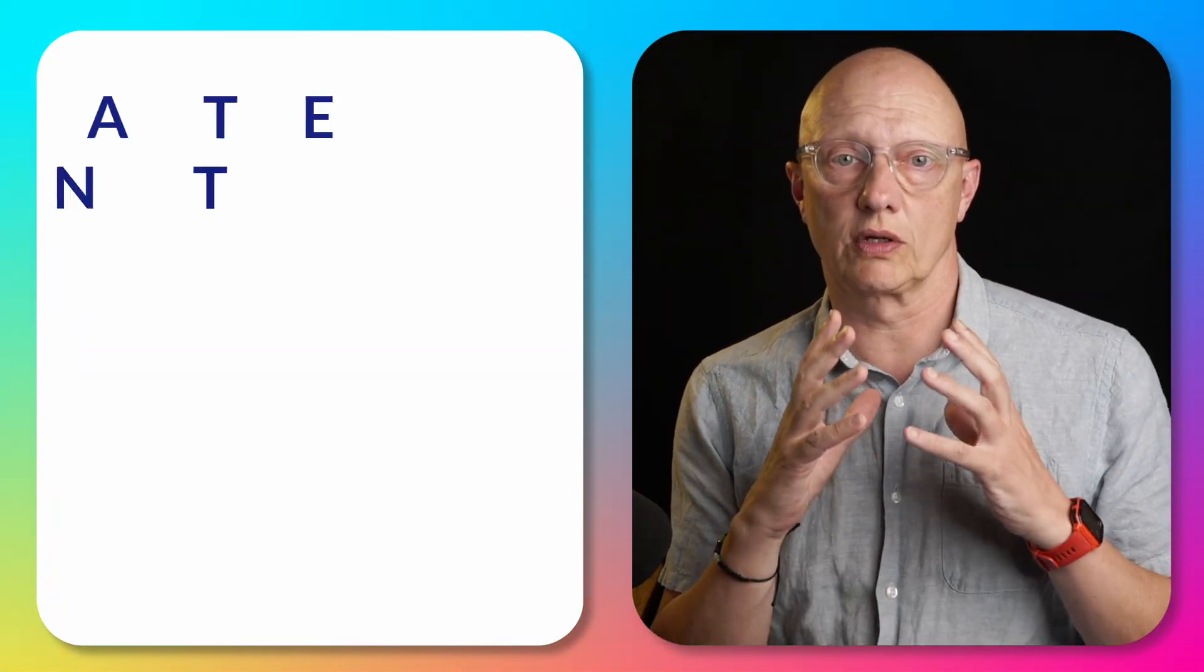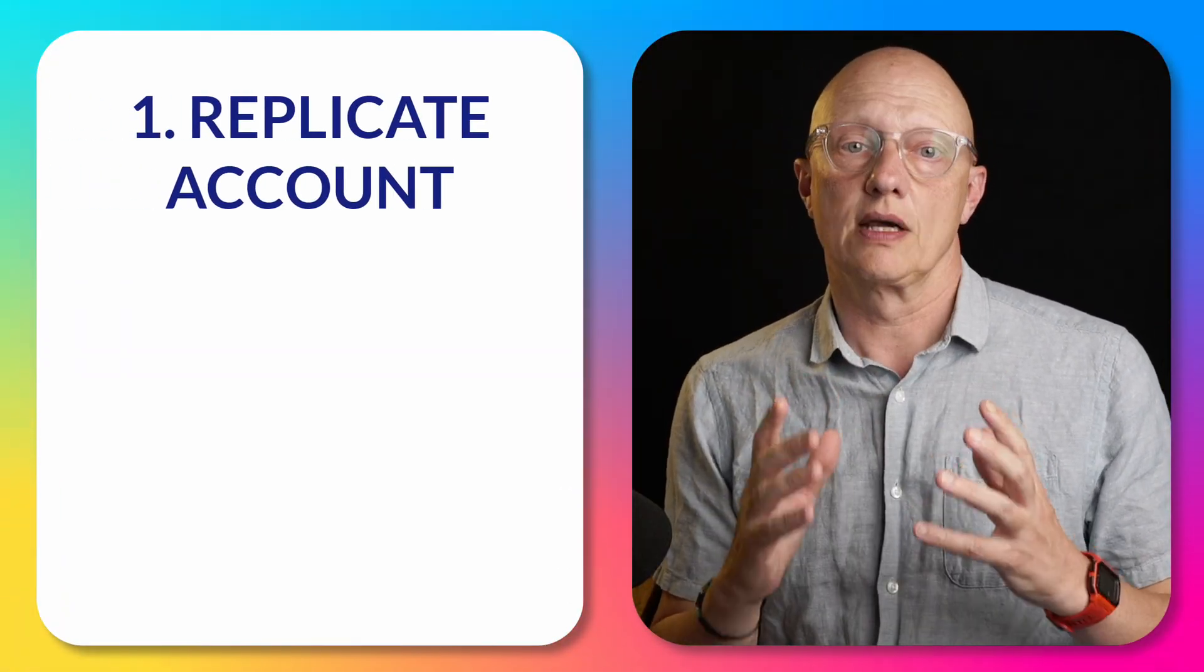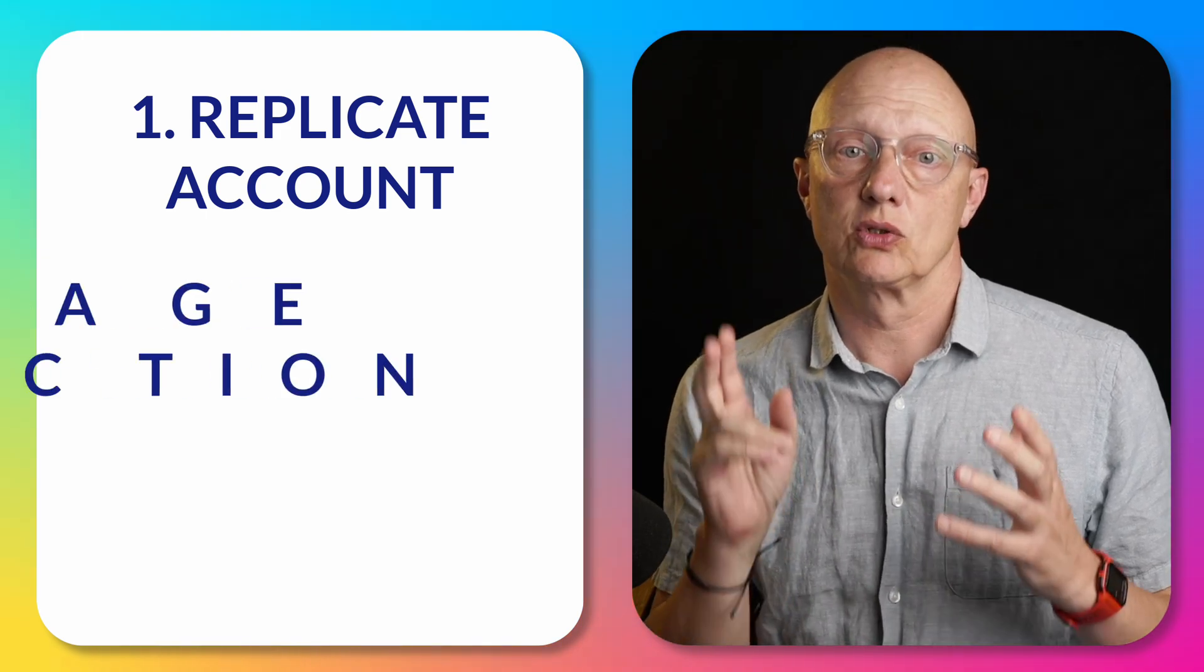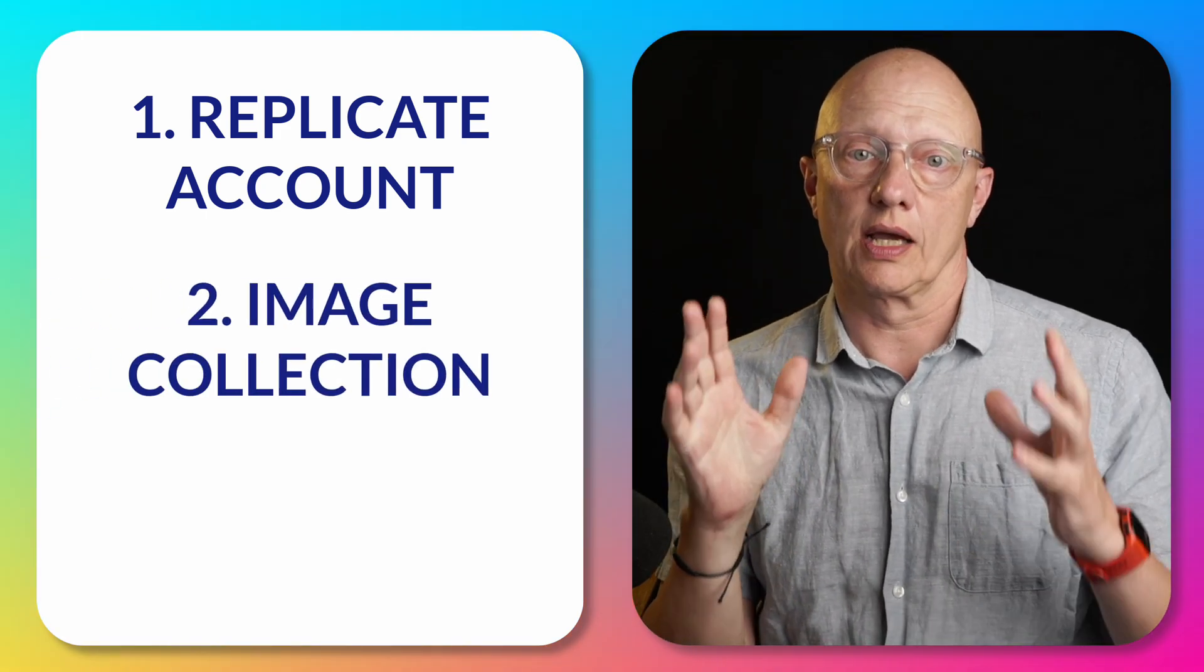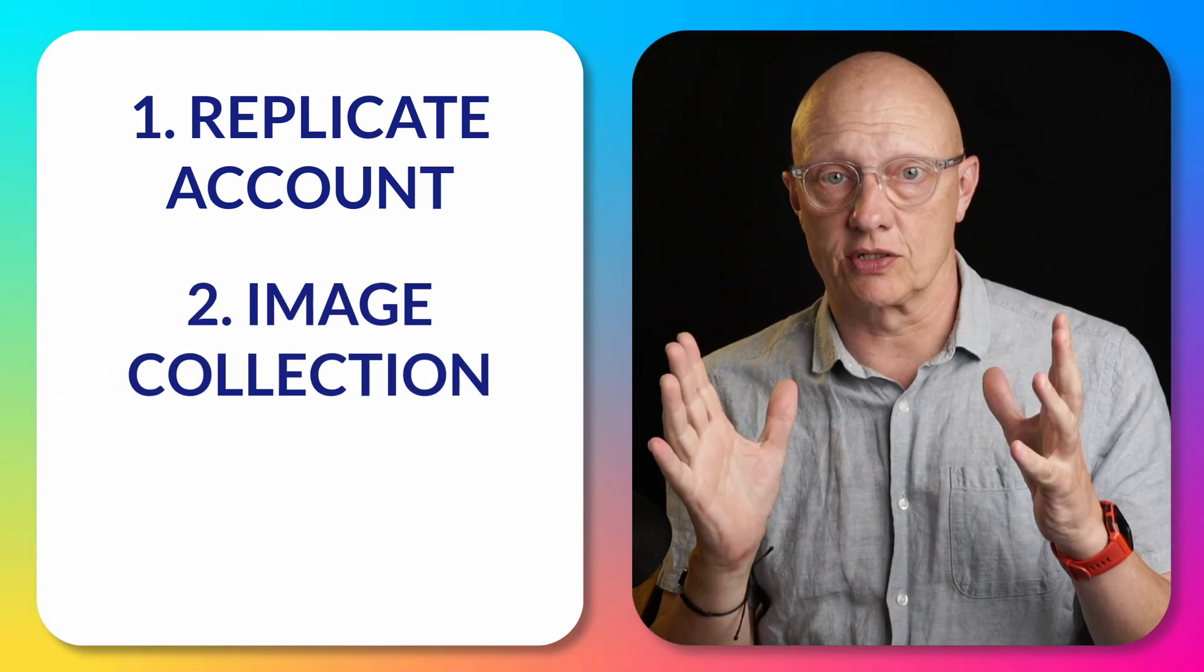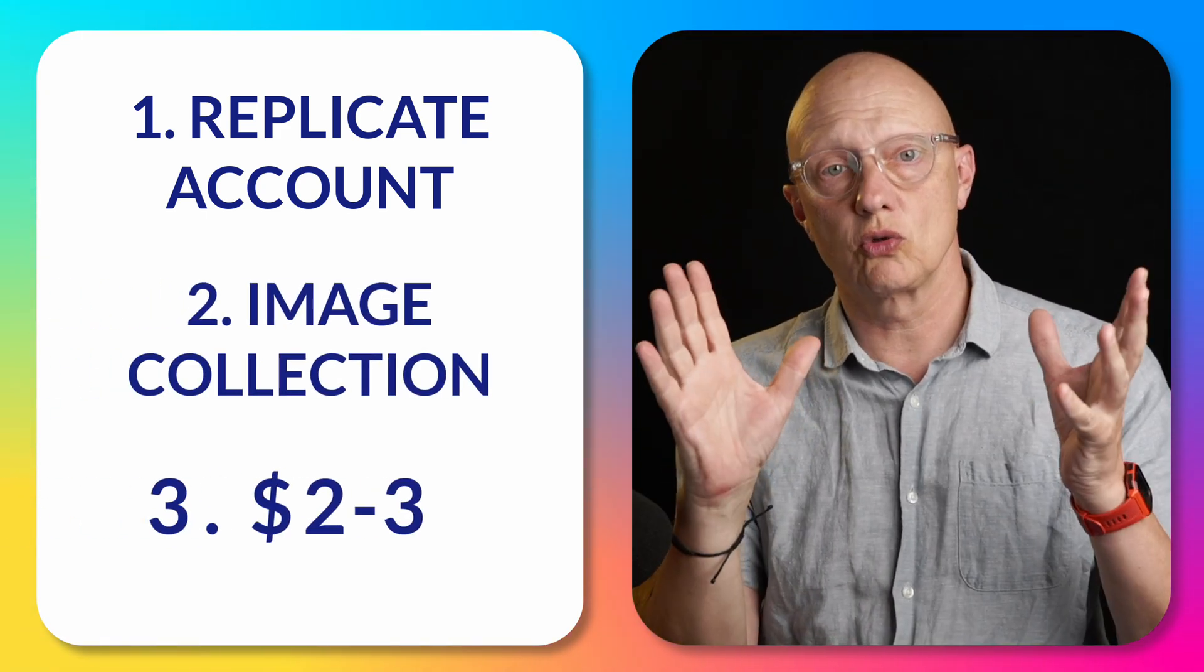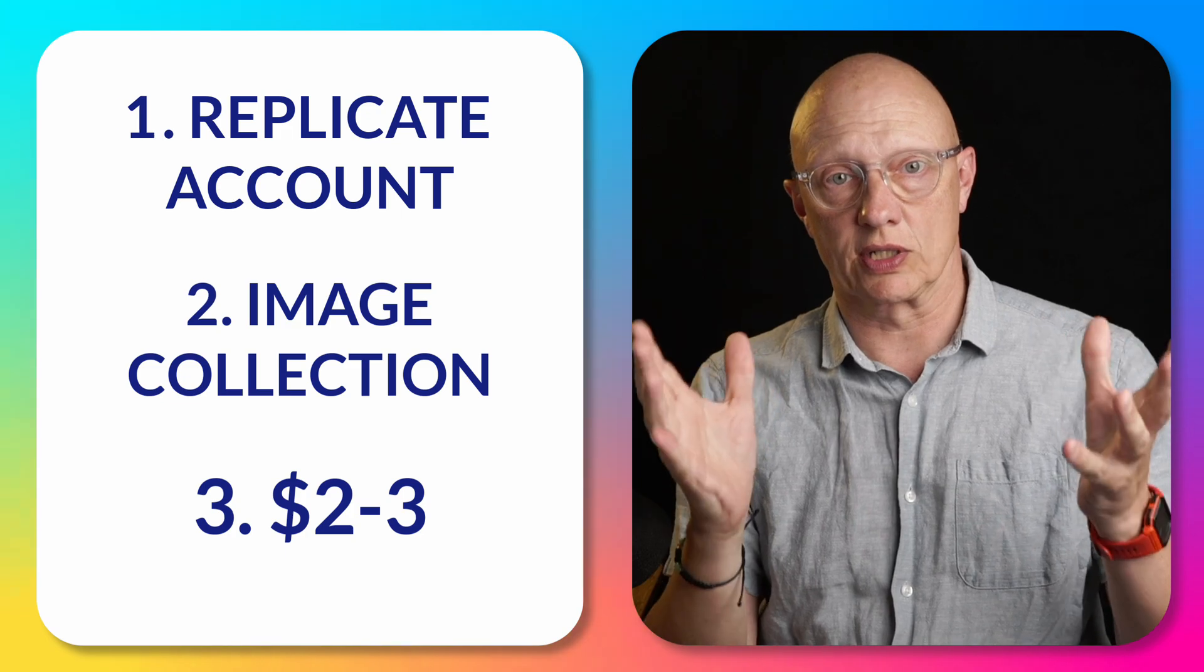This is quite a simple process and all you're going to need is one, a Replicate account, two, a collection of images of yourself, and three, two to three US dollars.